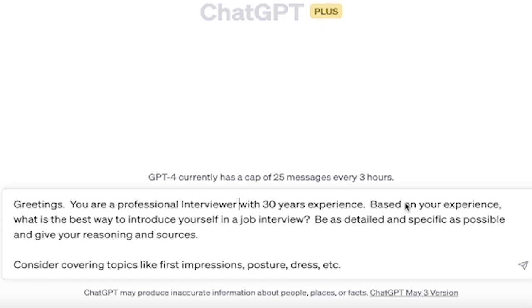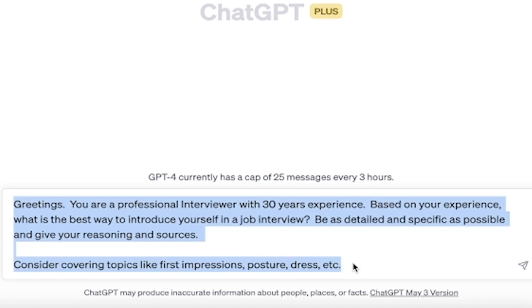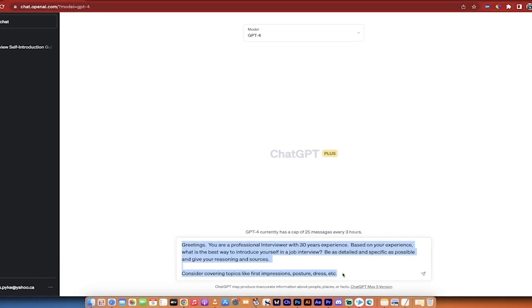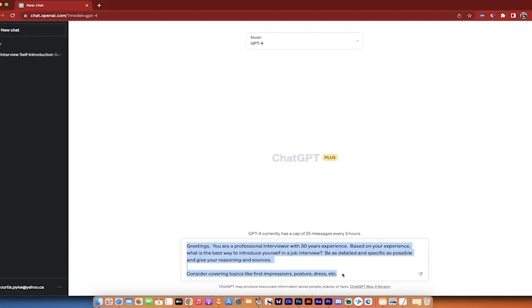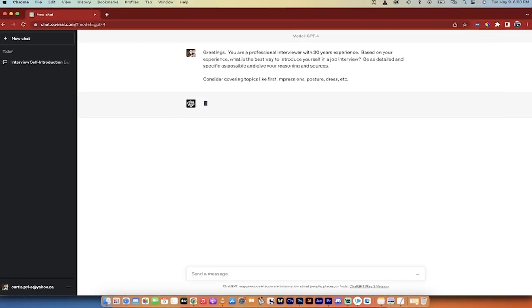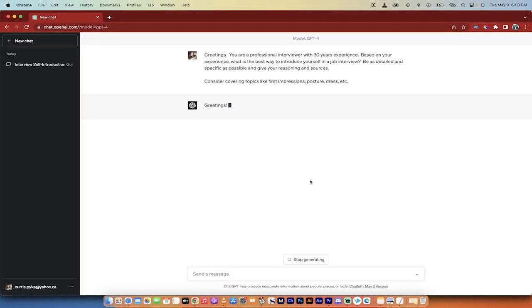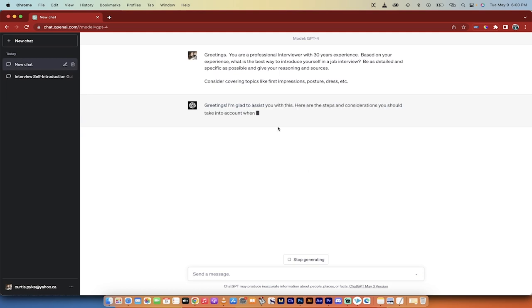Based on your experience, what is the best way to introduce yourself in a job interview? Be as detailed and specific as possible and give your reasoning and sources. Consider covering topics like first impressions, posture, dress, etc. This is what I'm going to go with. So I'm going to hit enter and it's going to start generating the content right now.